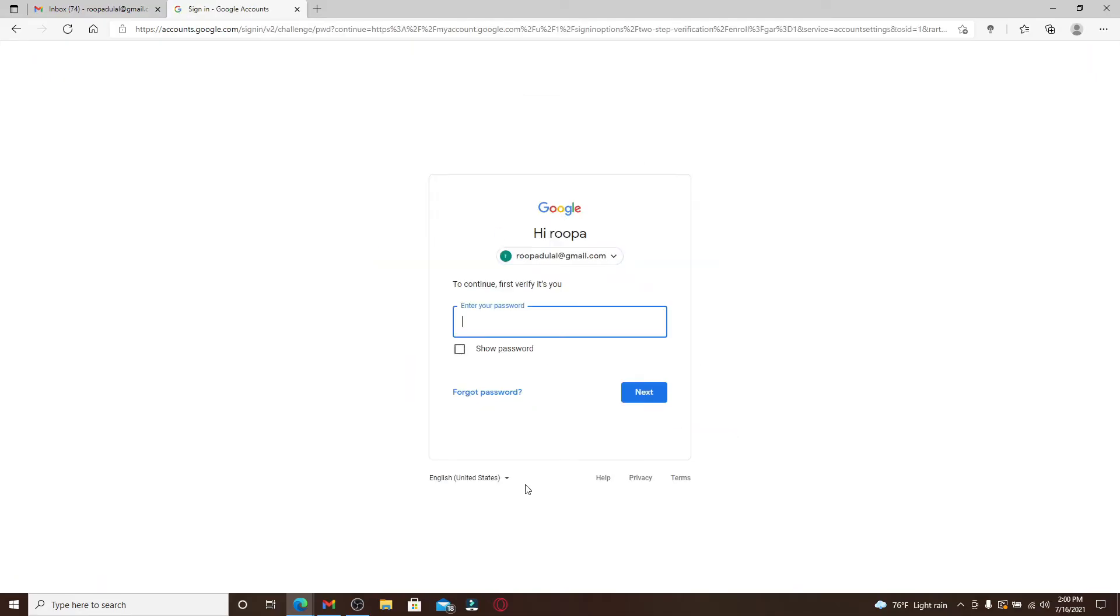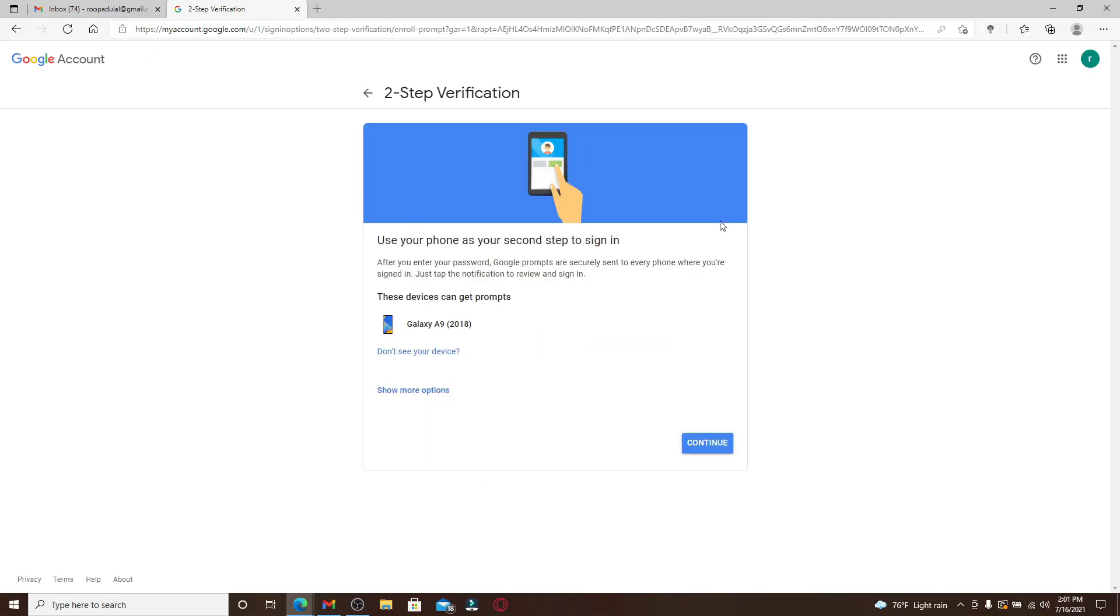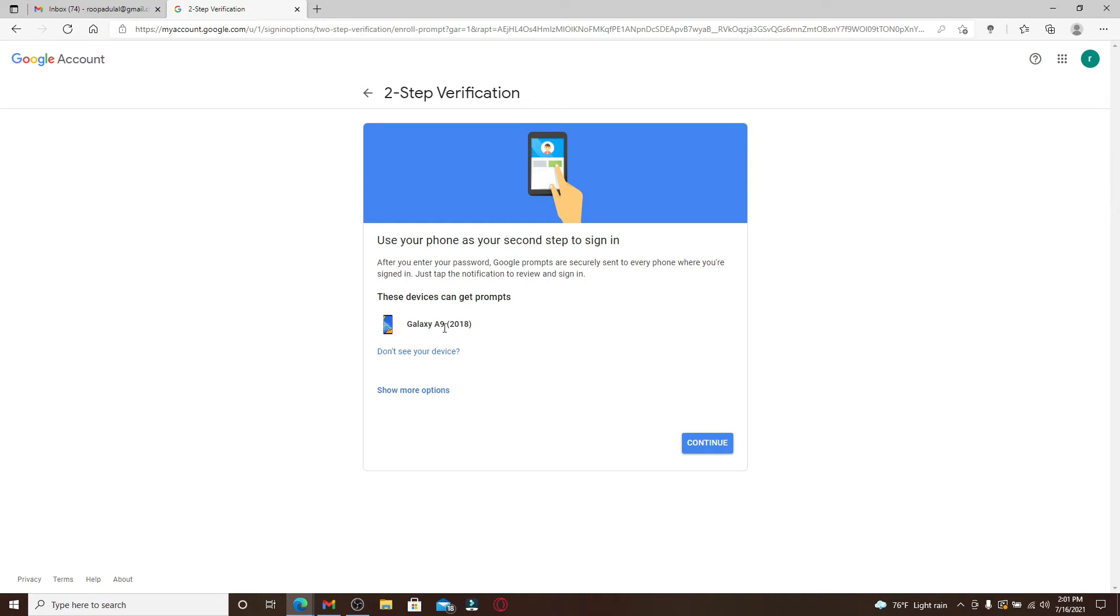Click on get started and follow the on-screen procedure by entering your password and clicking on the next button. Now you can use your phone as a second option to sign into your account. After you enter your password, Google prompts will be sent to every phone that has enabled this two-step verification option.